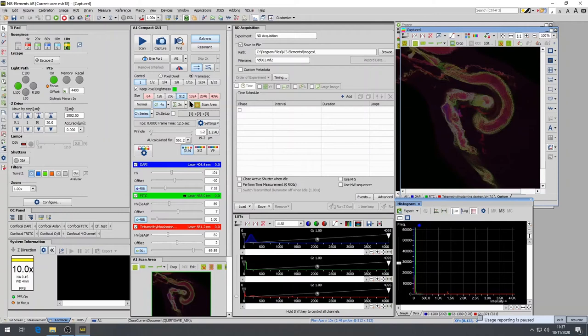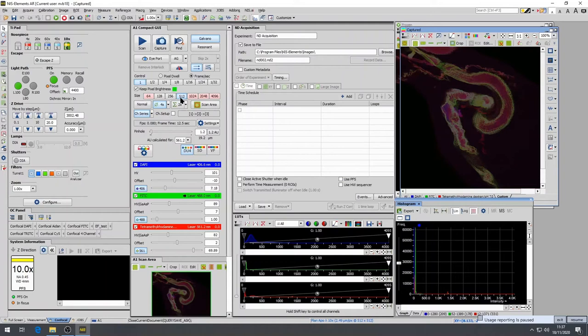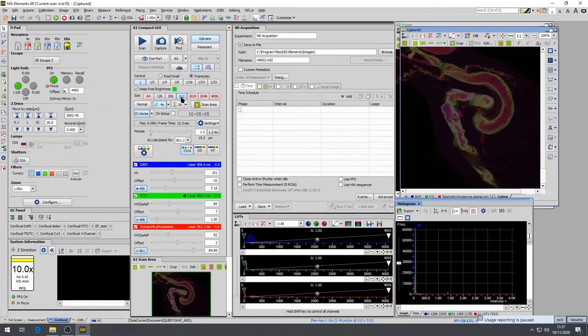It is possible to change the XY pixel size to improve image quality. The Nikon A1R uses a 512 pixel by 512 pixel image frame by default. While this is adequate for most users and applications, the image quality can appear to be lacking. To improve upon this, it is useful to increase your sampling rate or your XY step size. This can be increased in two ways.